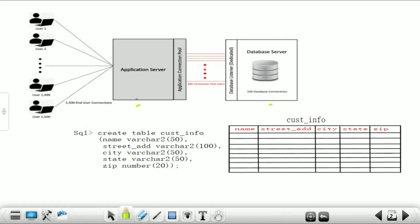The work of this application server is to take the information coming from different users and then give that information to the database server. At the database server side — also called the database backend side — PL/SQL programs are created and saved in the Oracle database server.